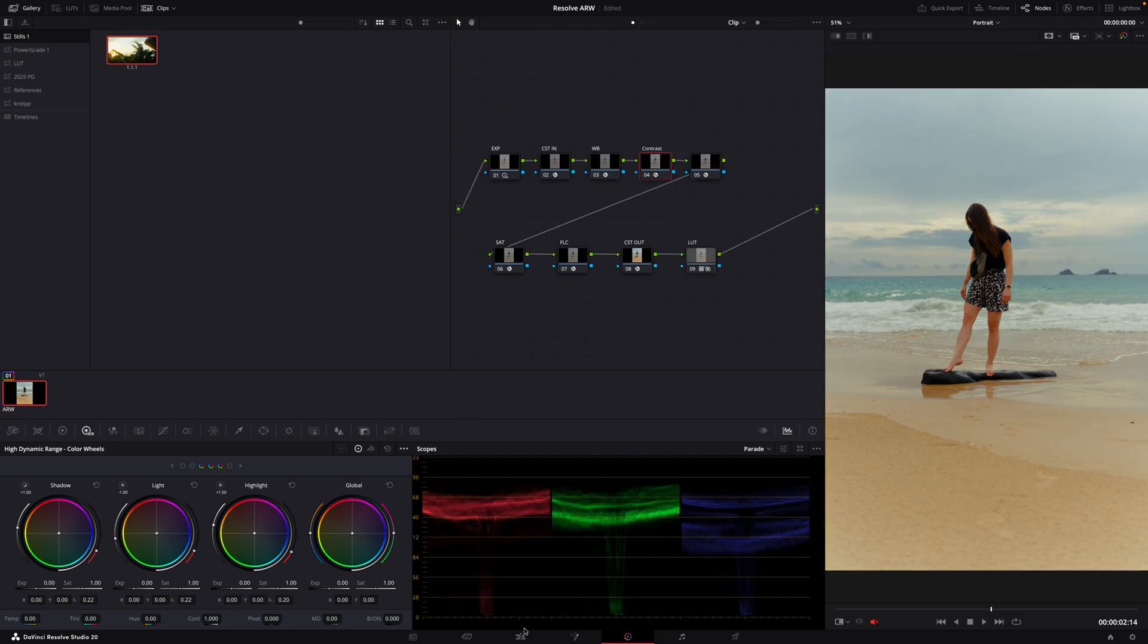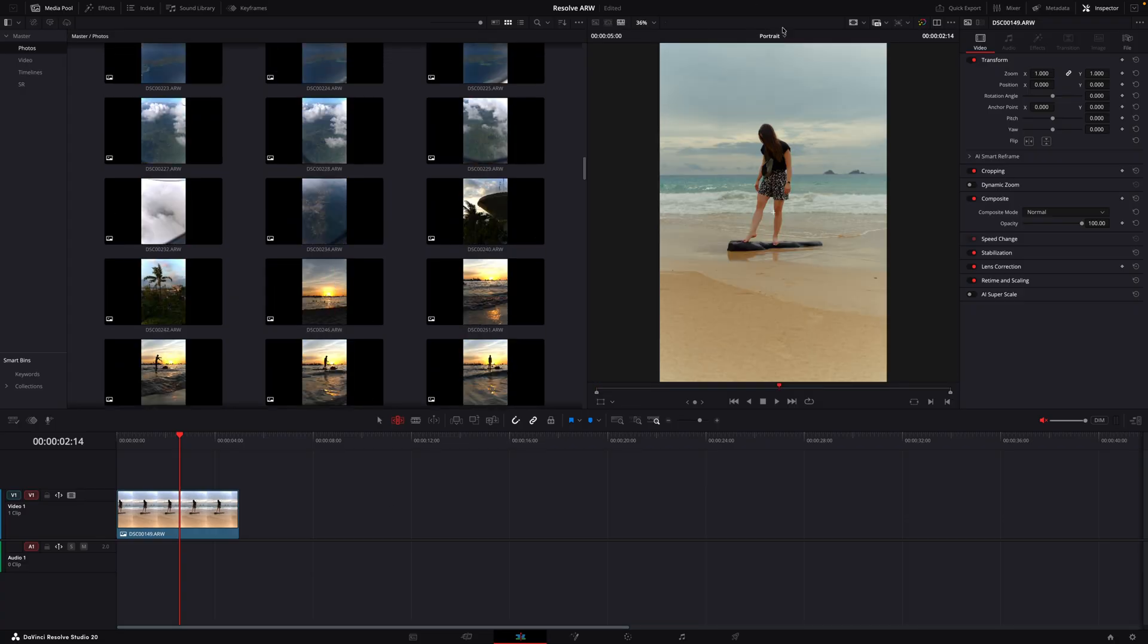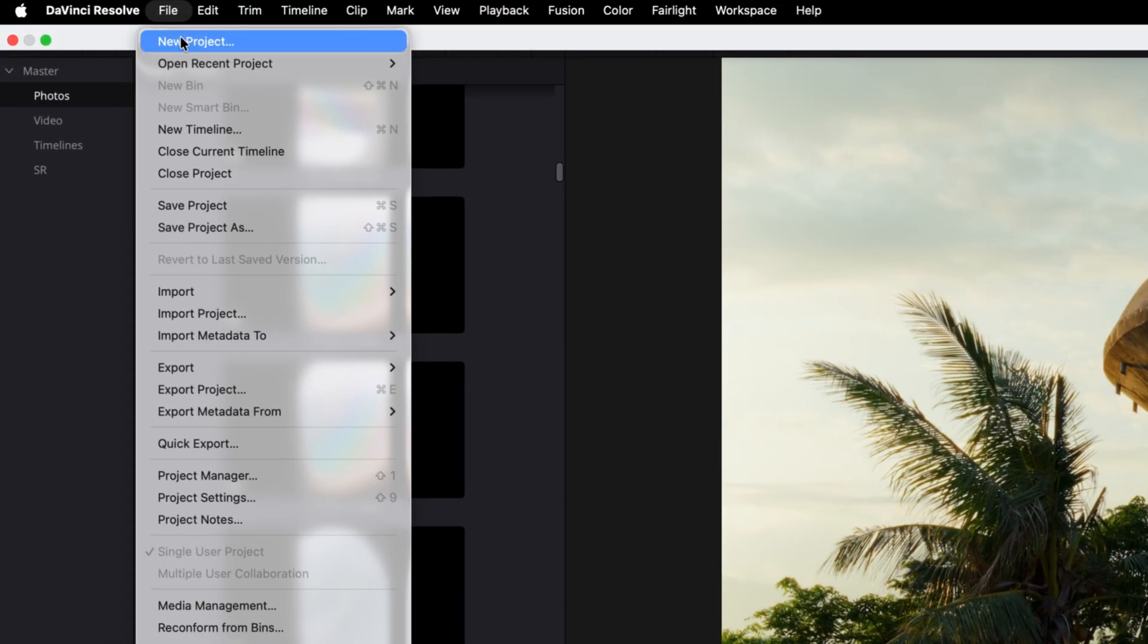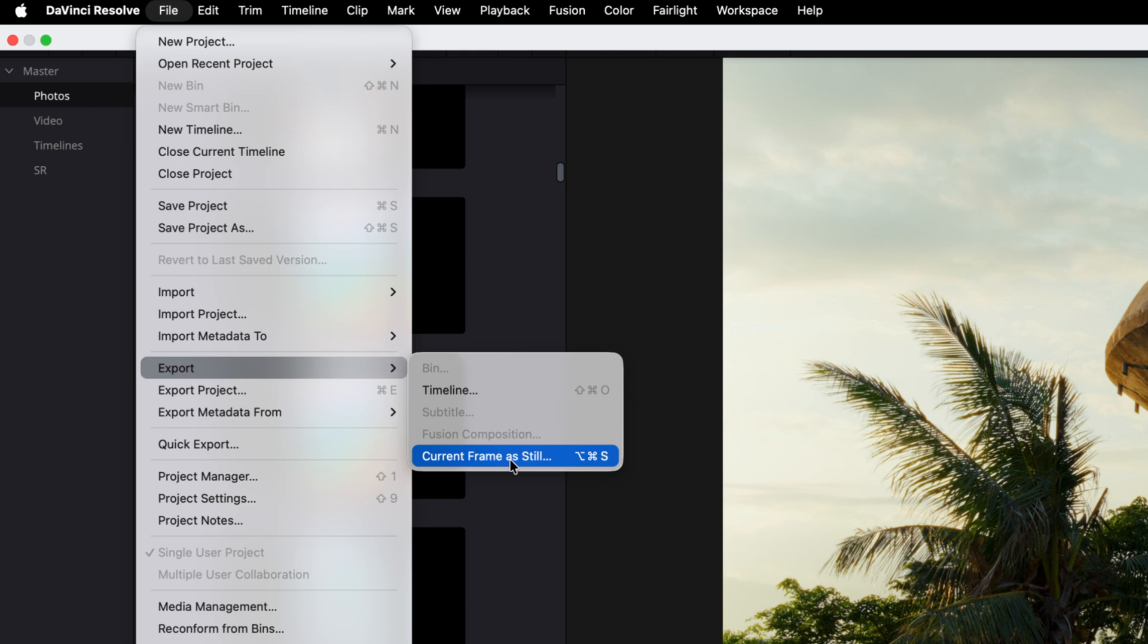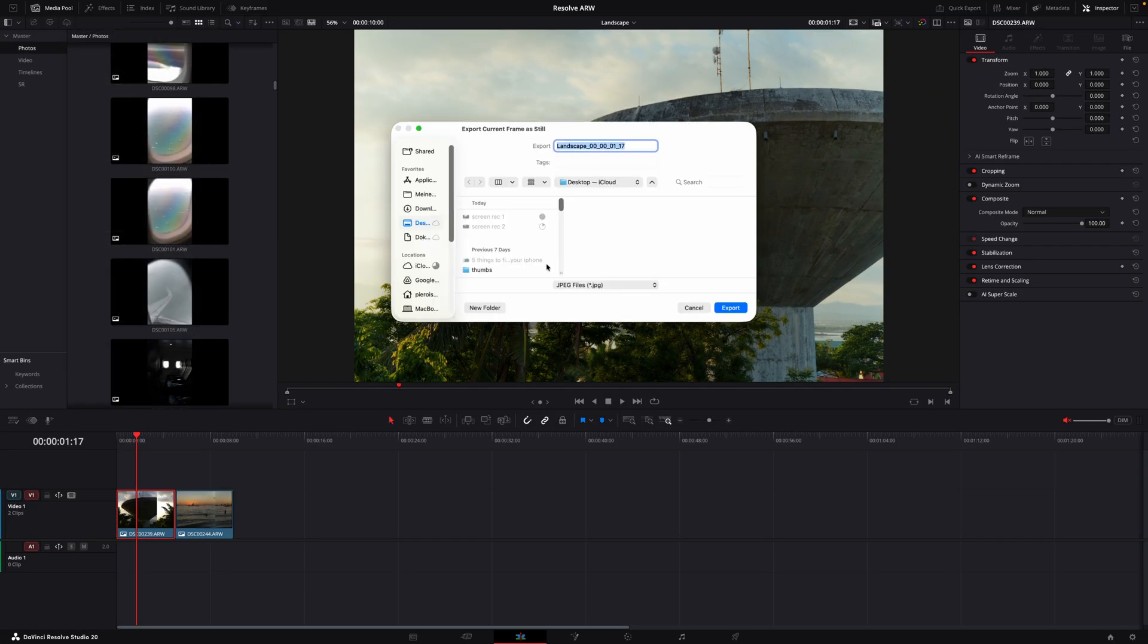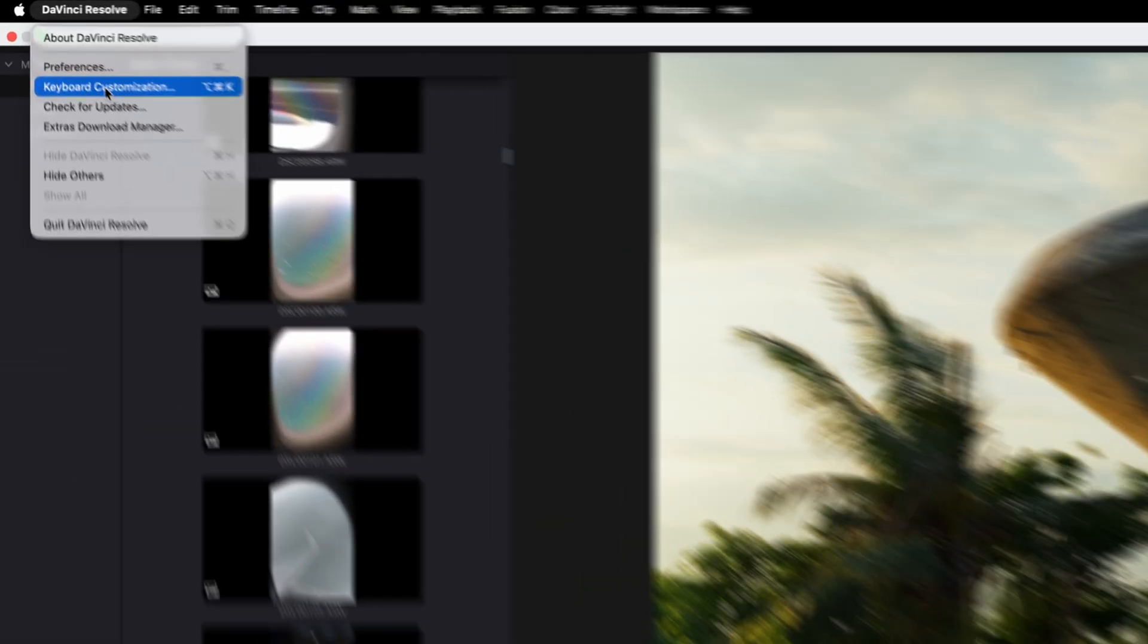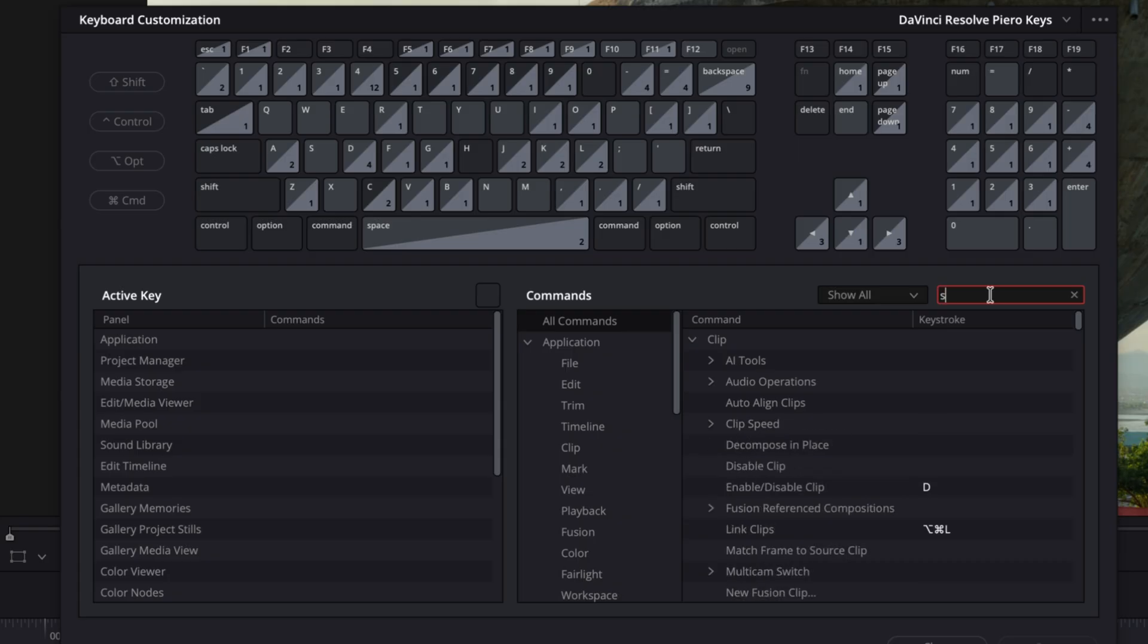be wondering how can we export like 20 photos without a nervous breakdown. It's pretty easy. So we switch back to landscape. One way to do it would be using the file export and export frame as still function which just really exports one jpeg, but it's only one jpeg at a time. Even though you could assign a keyboard shortcut which I use a lot by the way, I can only recommend doing this. If you search for